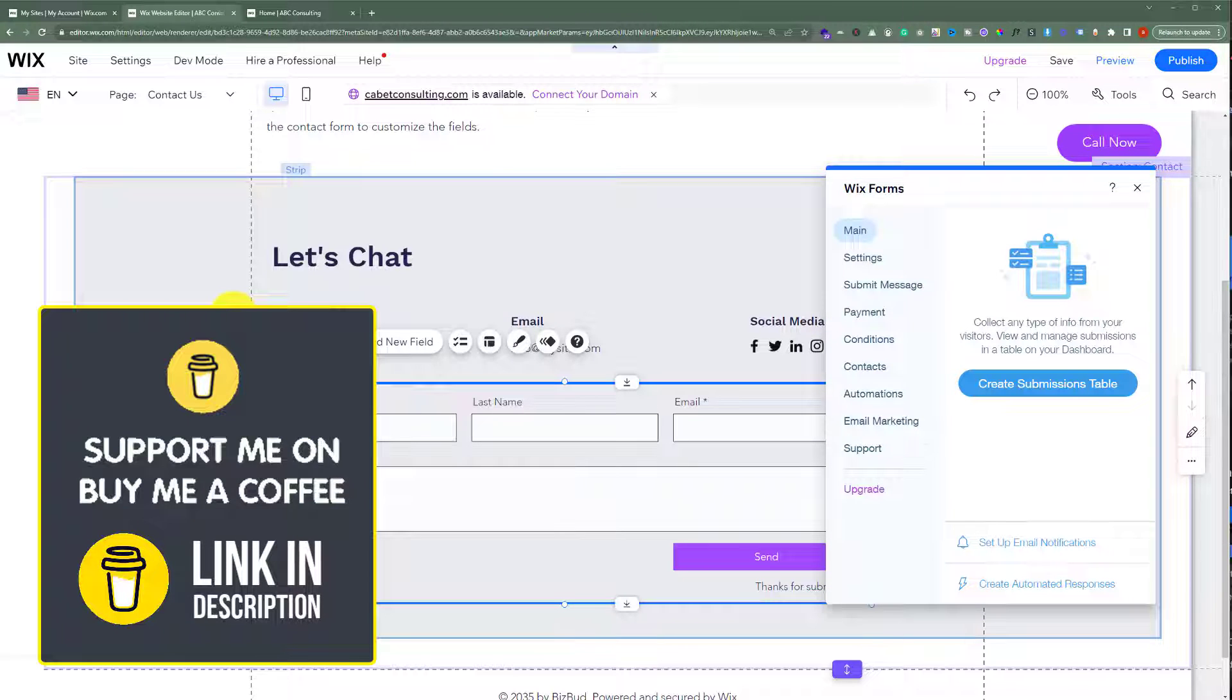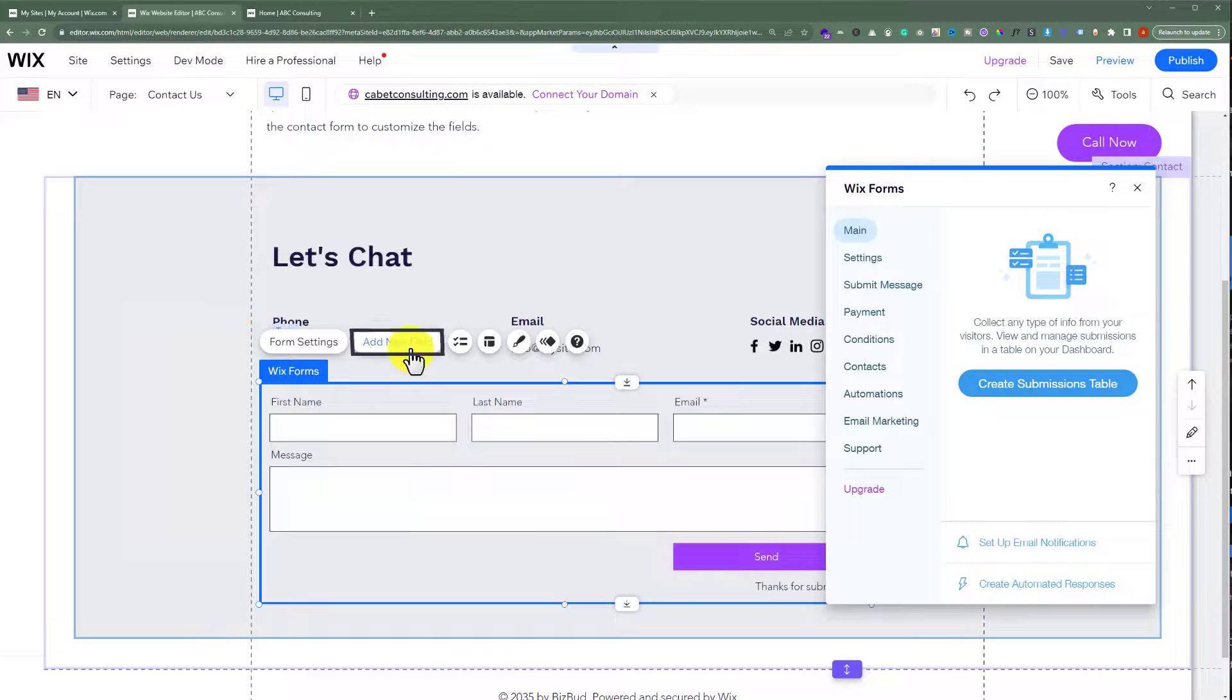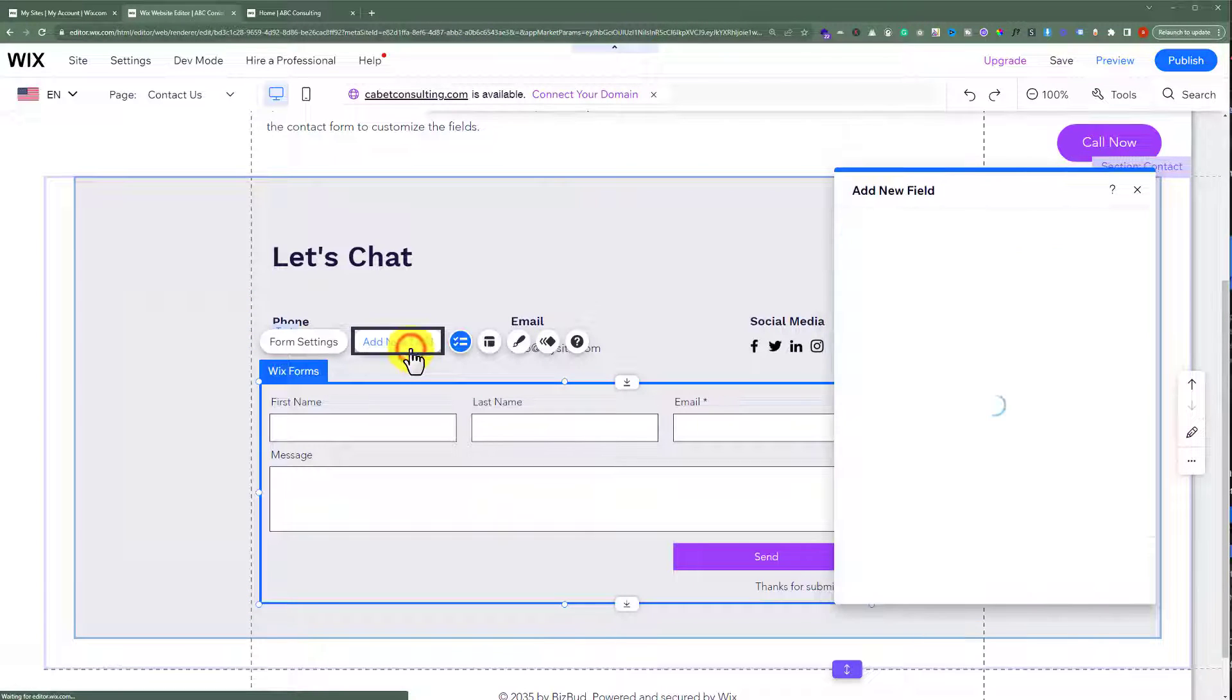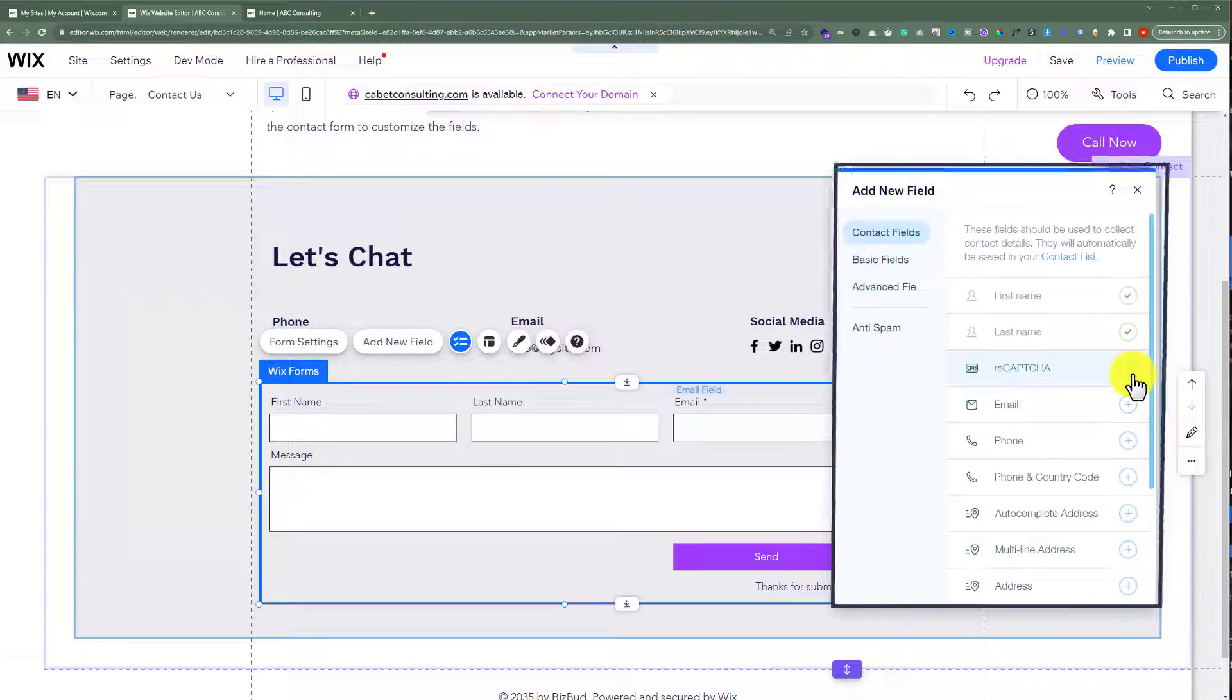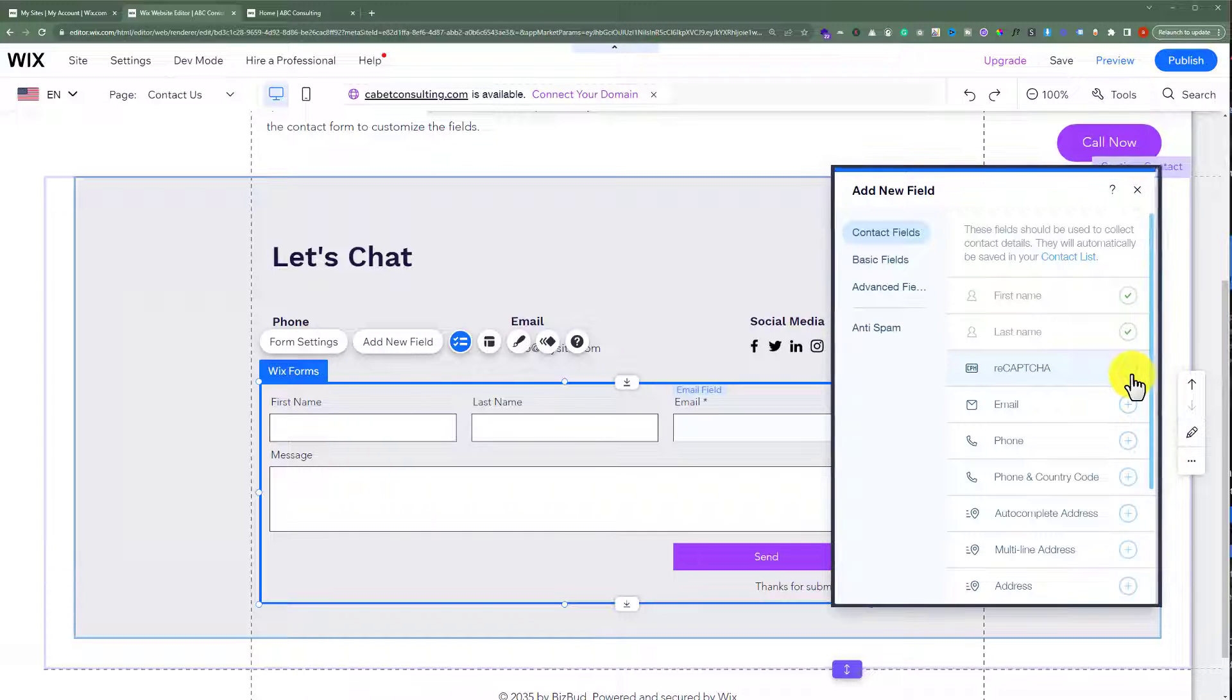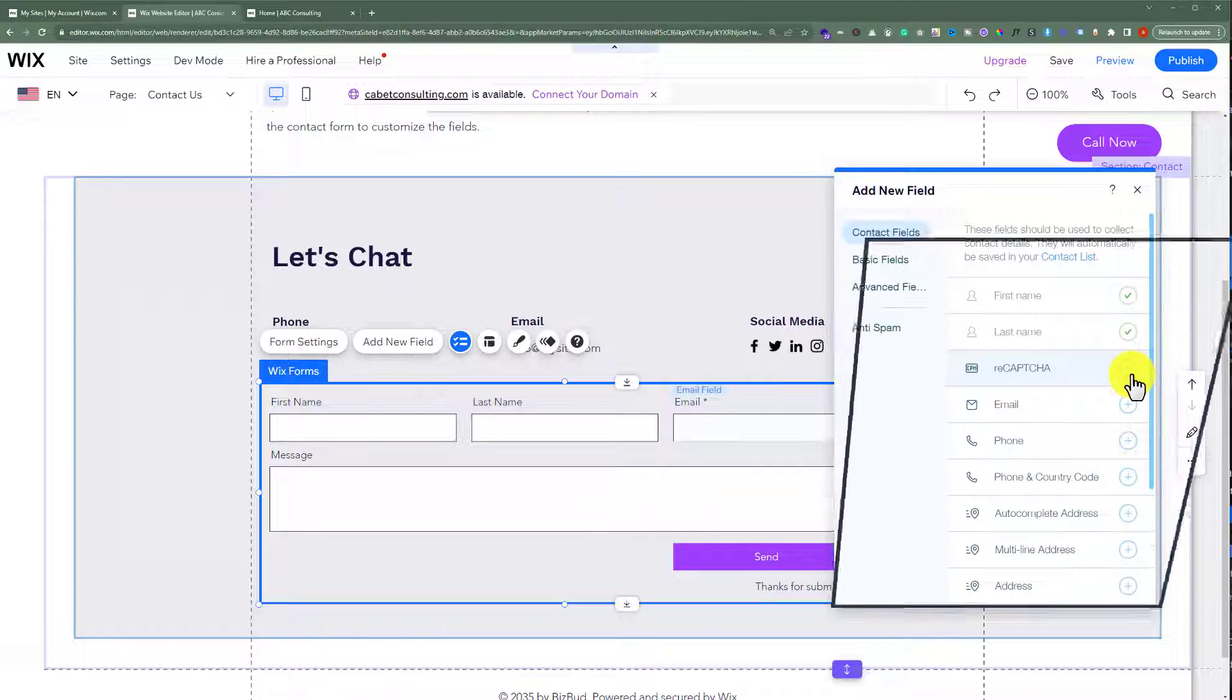And if you want to add new fields to your form, then click add new field from here. After that, just click on this plus button and in this way new field will be added to your form.